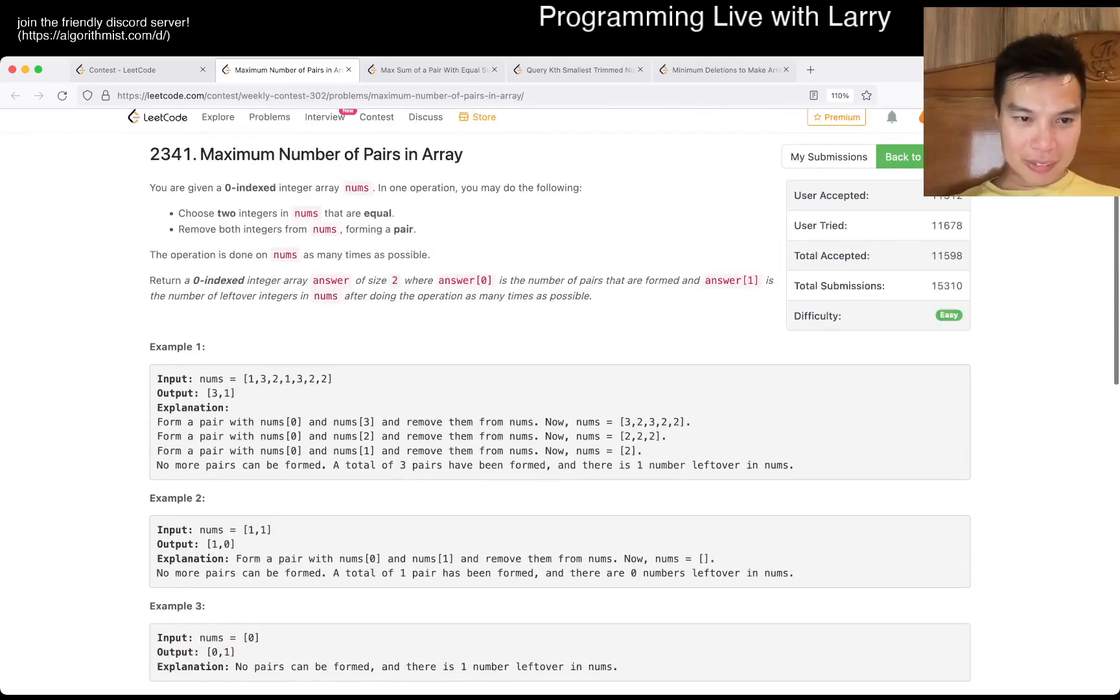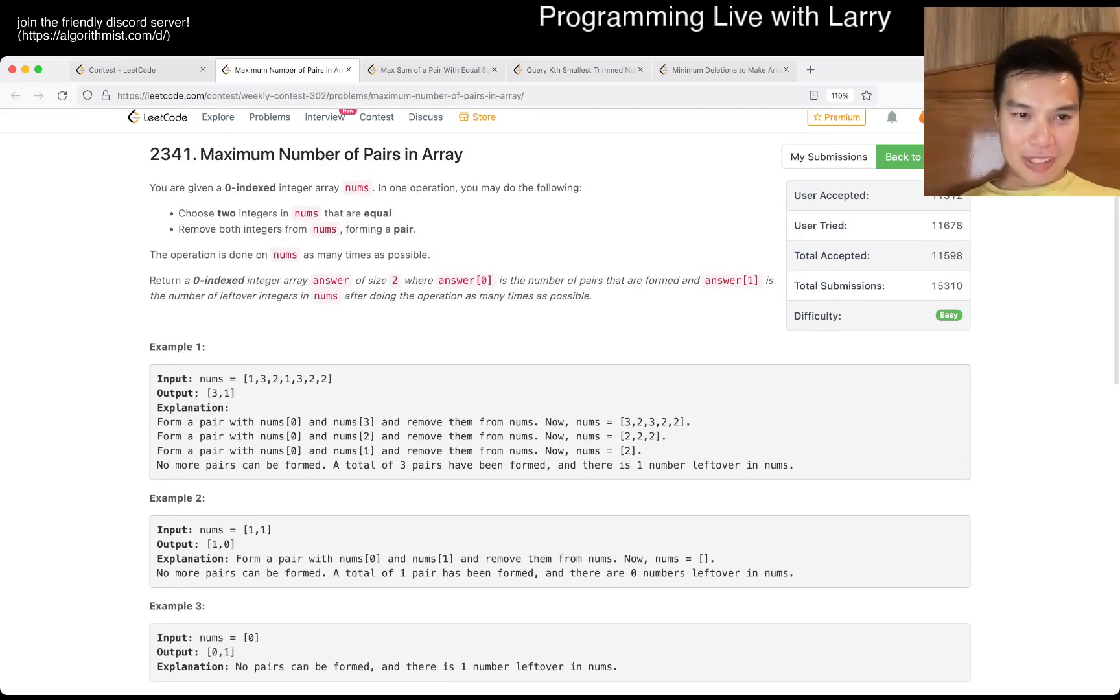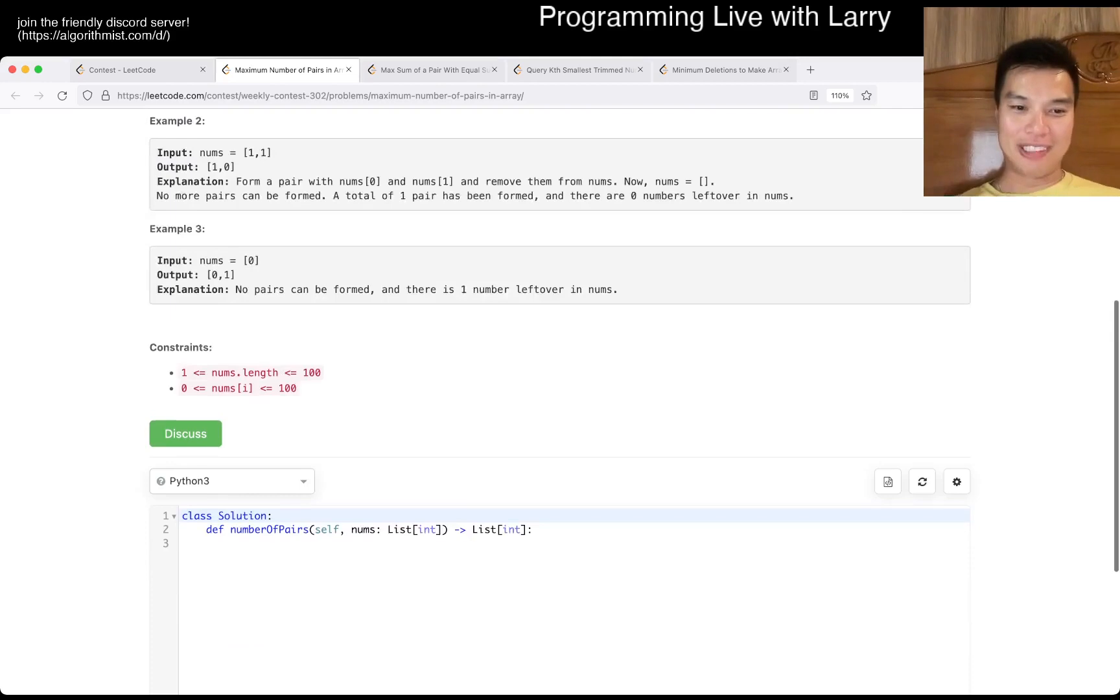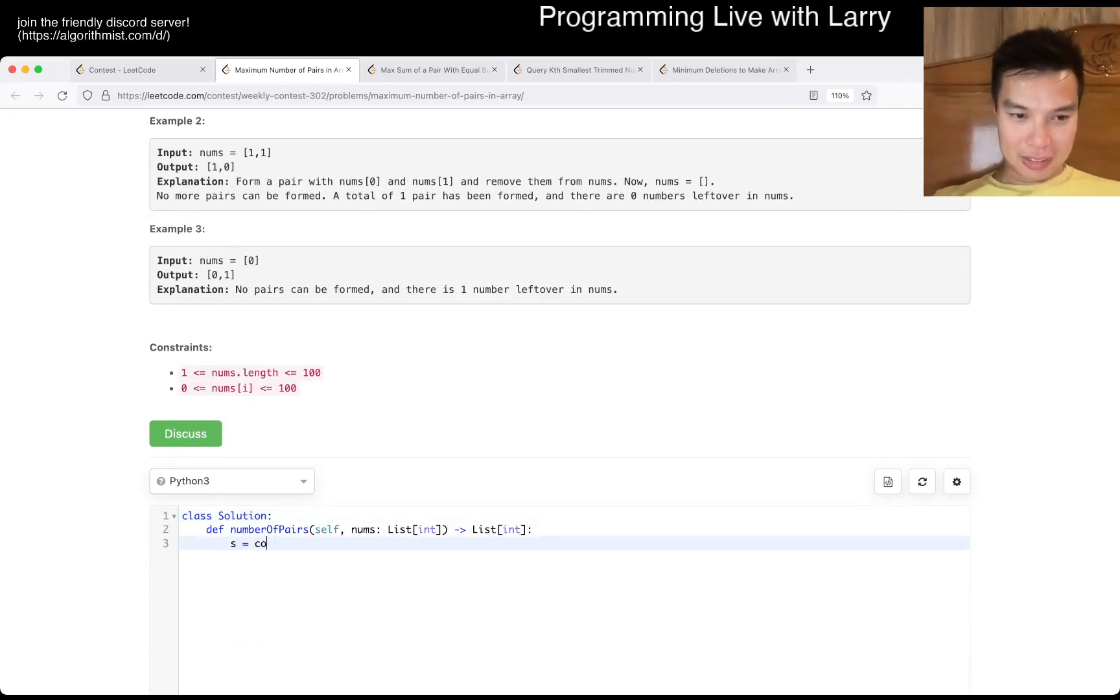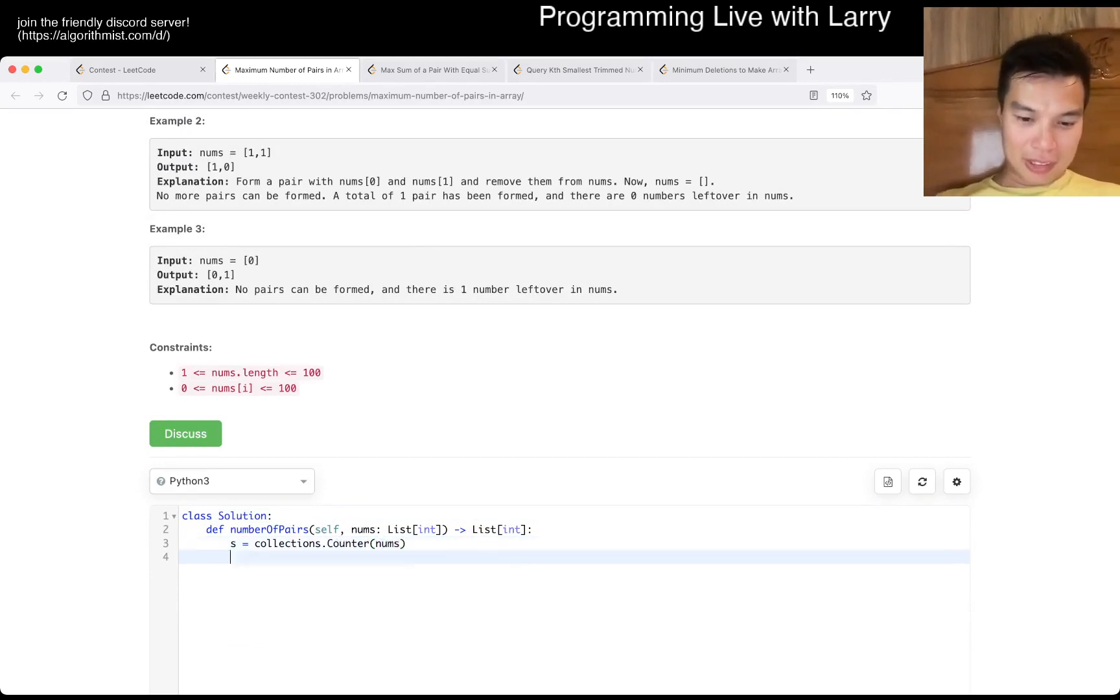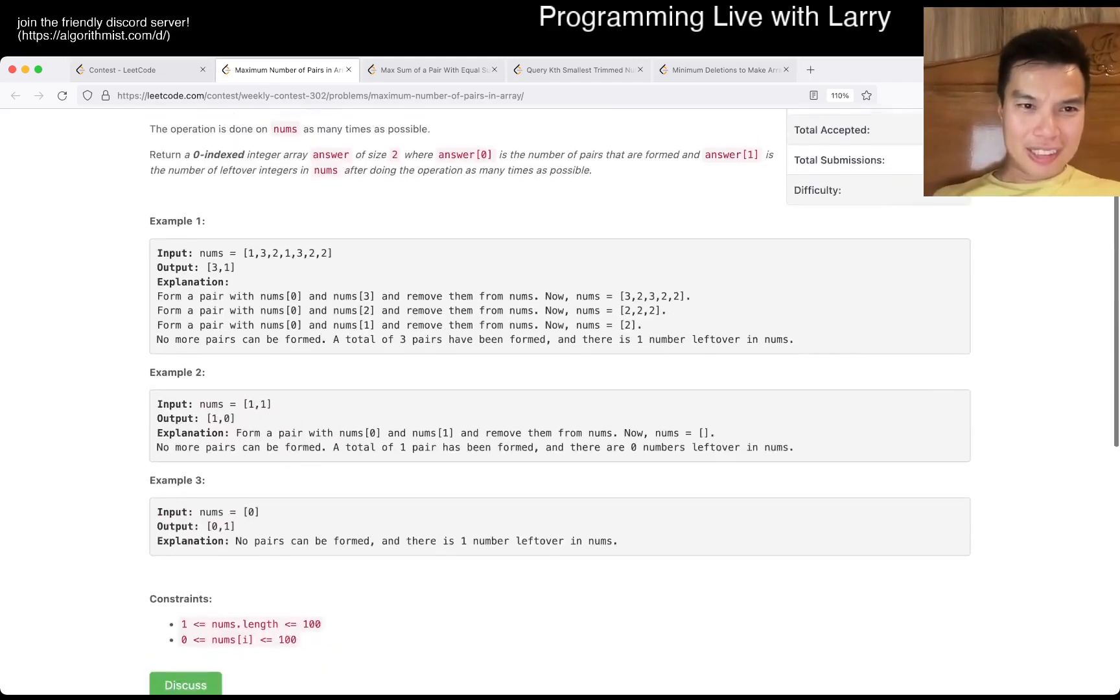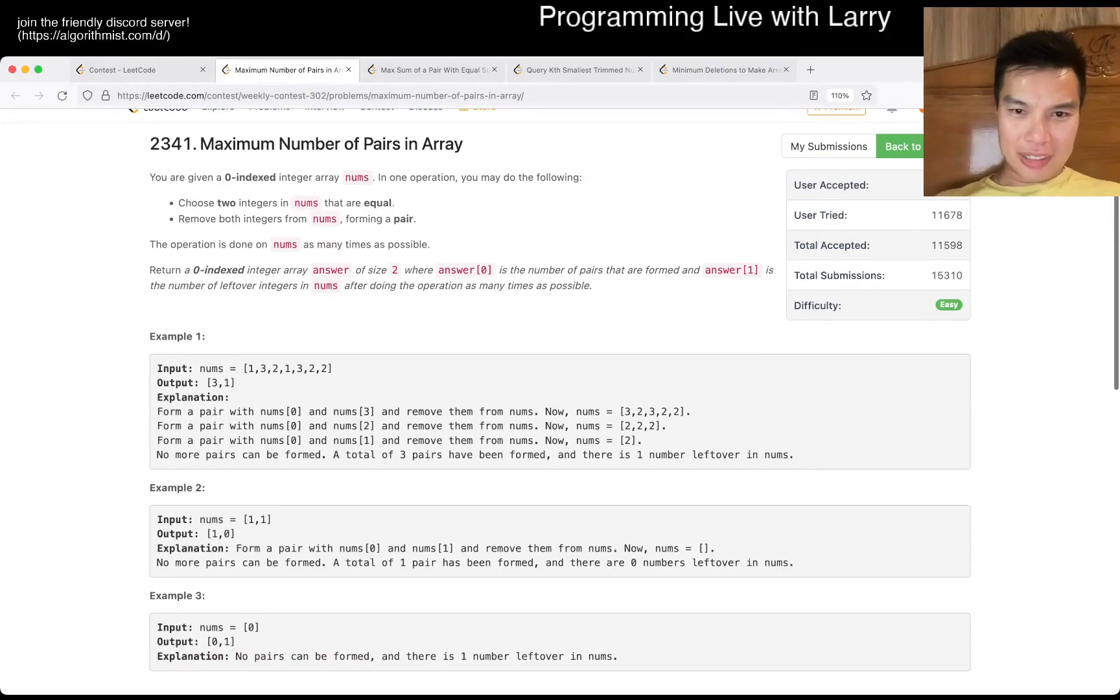How is there one left? Wait, what are we returning? Number of left over integers and nums. Zero is the number of pairs, and one is the number of left over integers. Okay, I did not read. What are we supposed to return at all? Oh, so many typos. What are we doing again? Left over and pairs. Okay.